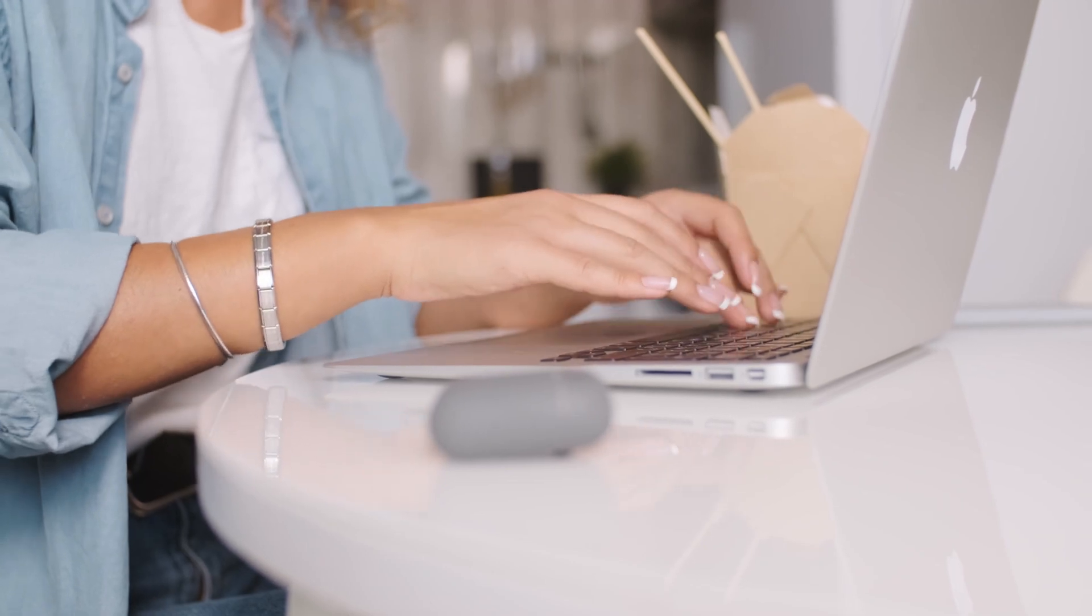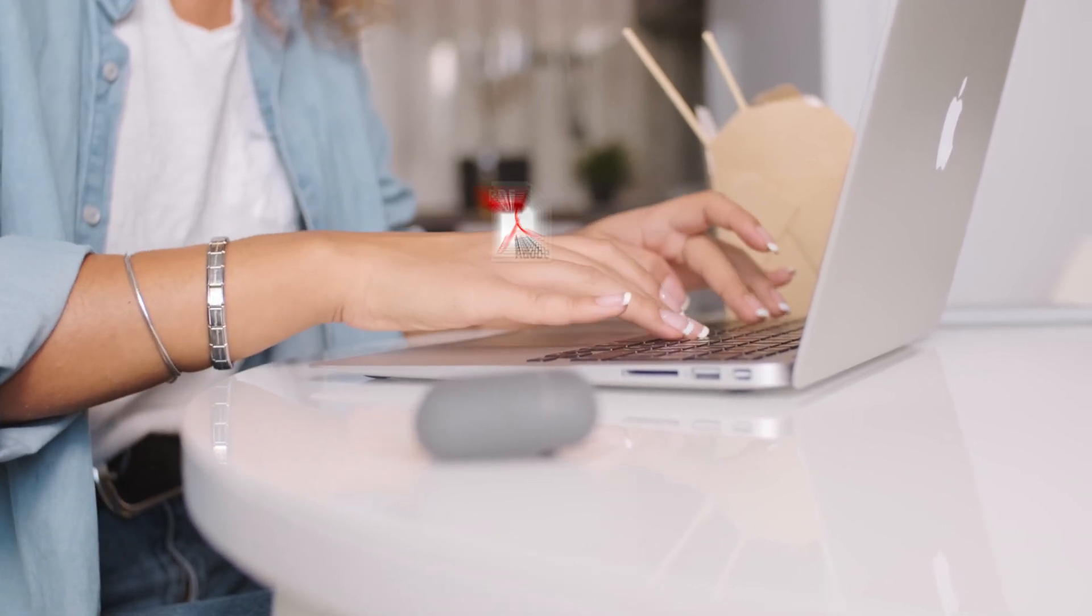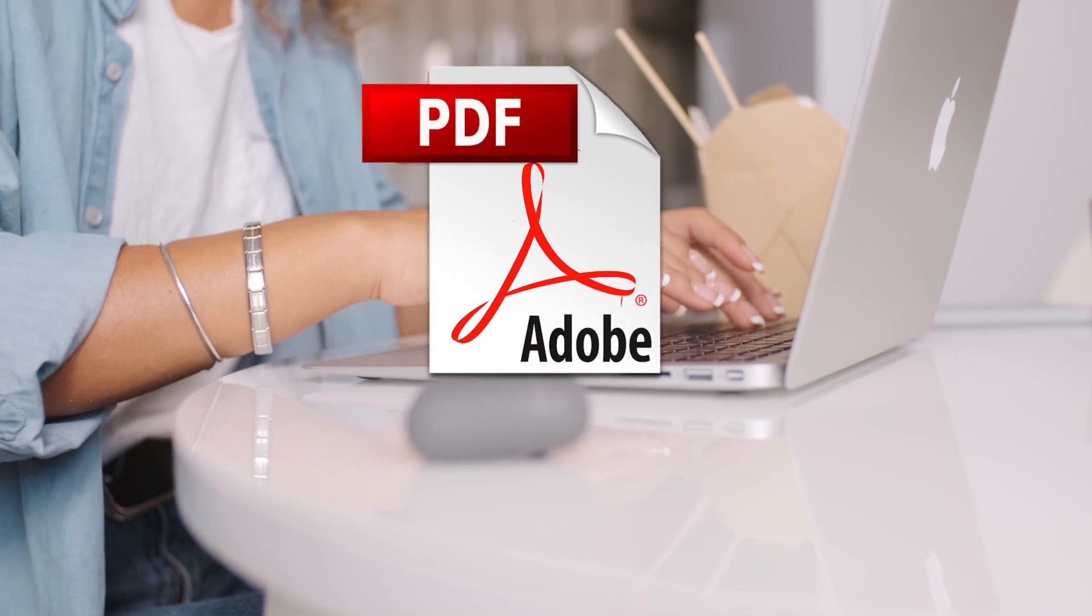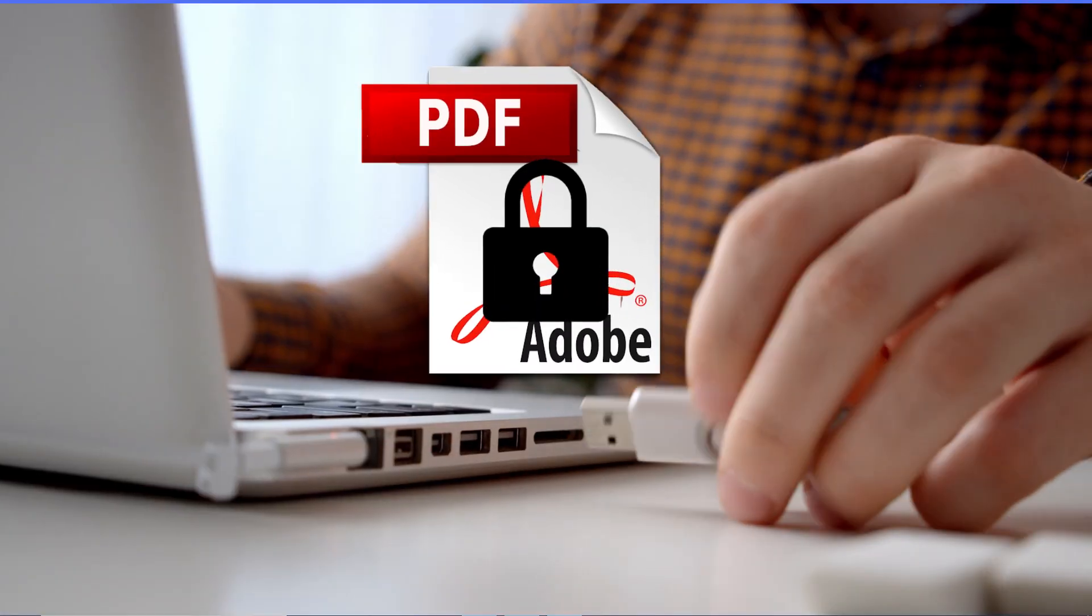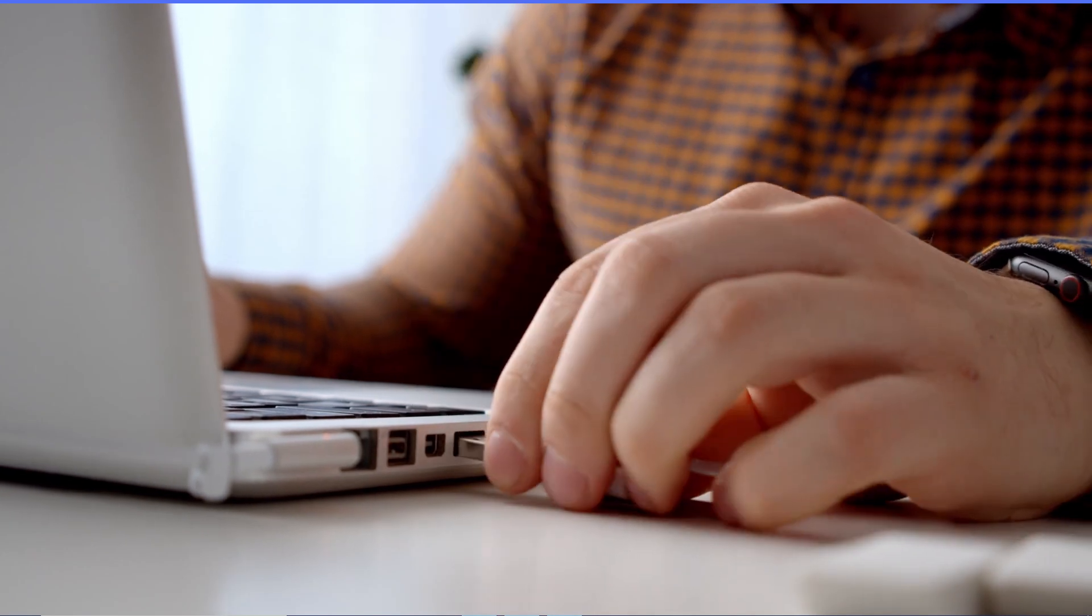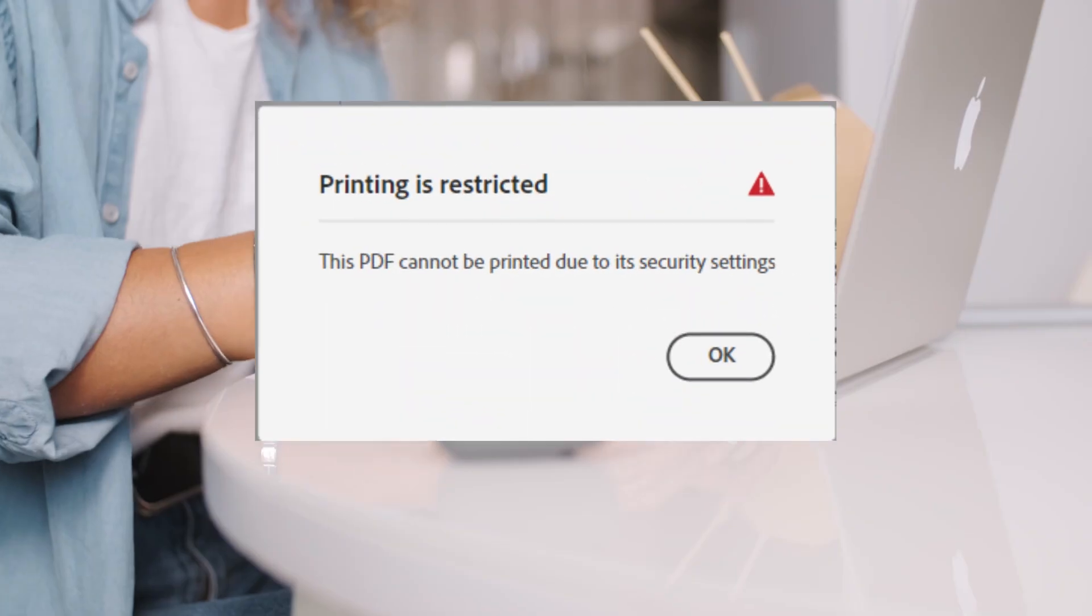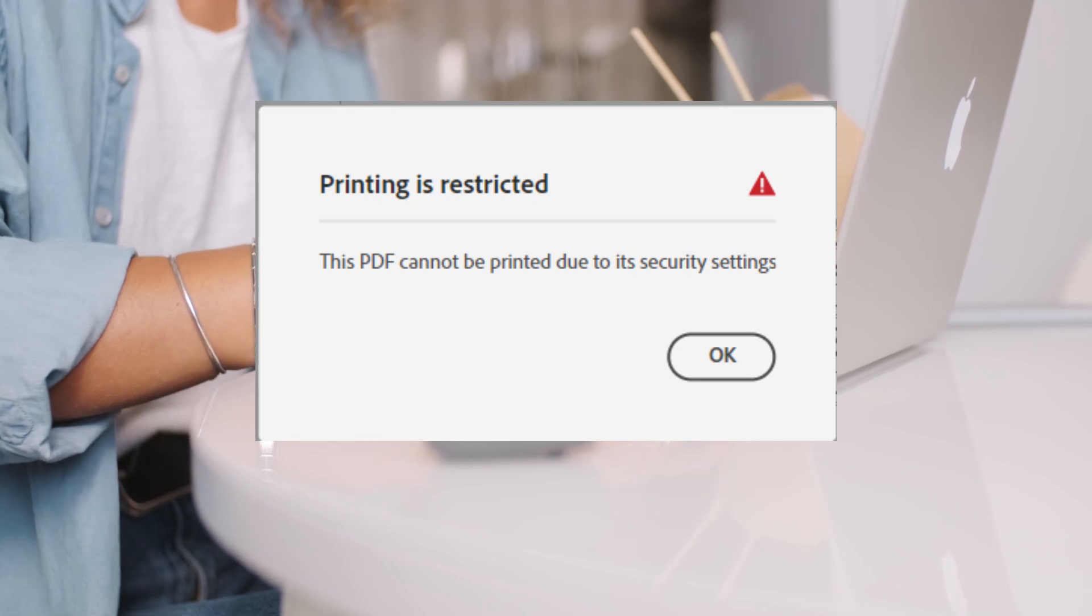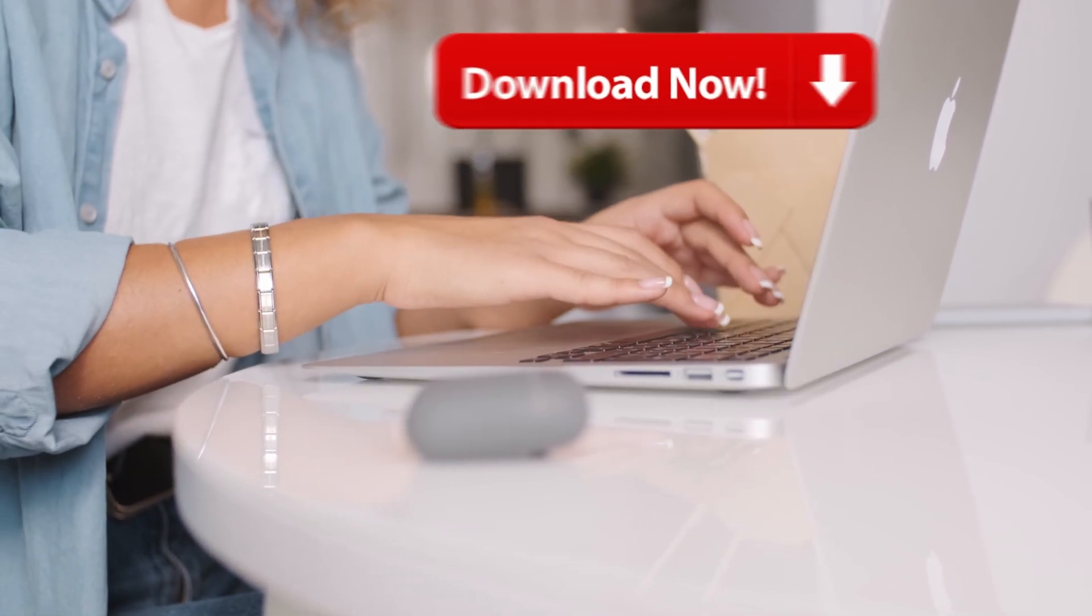Sometimes when you receive a PDF file from a client or customer, that PDF file is locked. It has security on it and you are not able to print it.